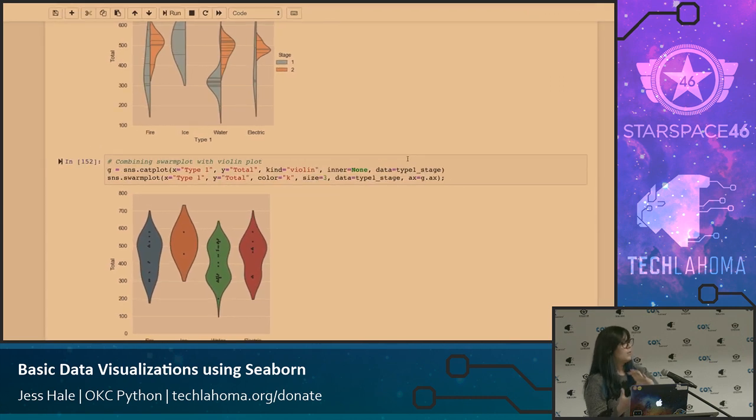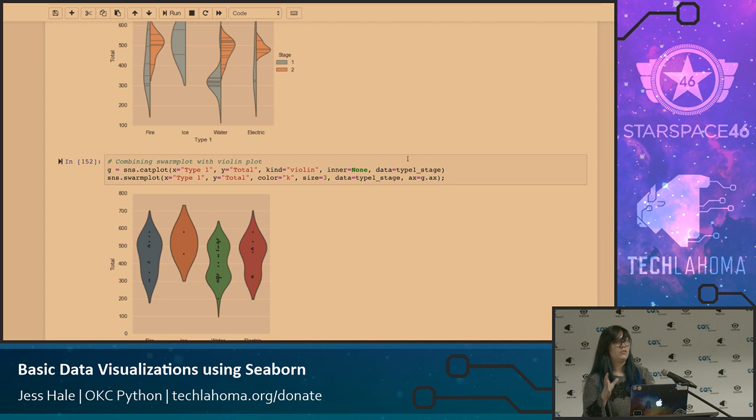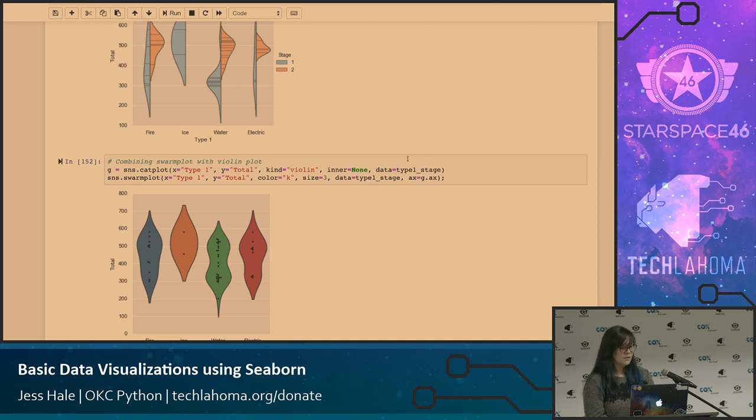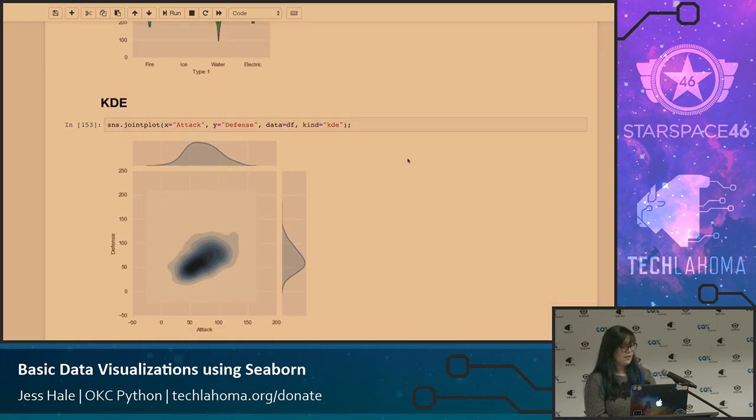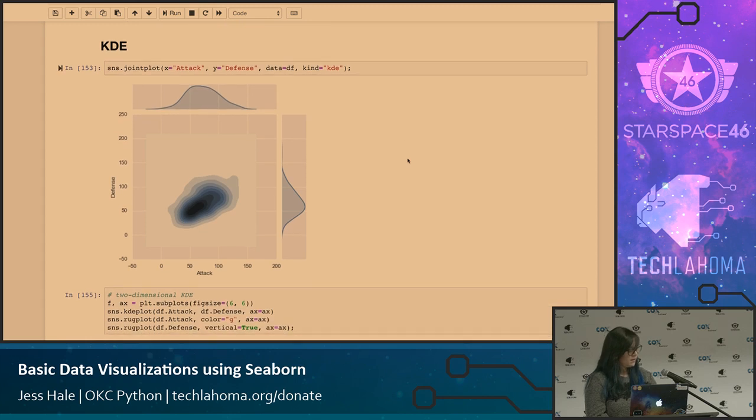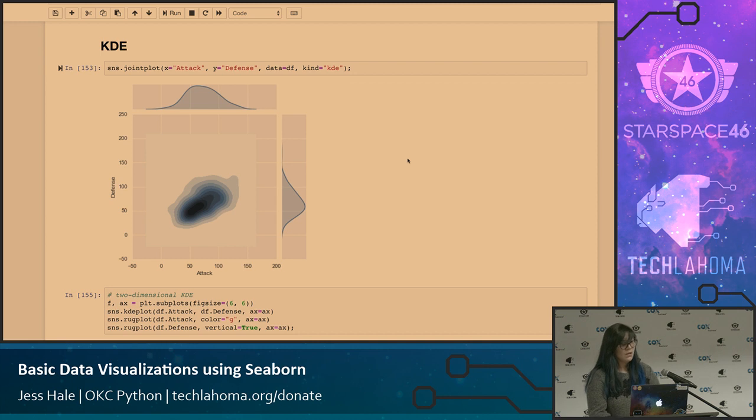And then this is an example of combining your swarm plot with a violin plot. So there's ways you can actually do combinations of your plots pretty easily. And then I'll scroll through these, trying to make sure I'm good on time.